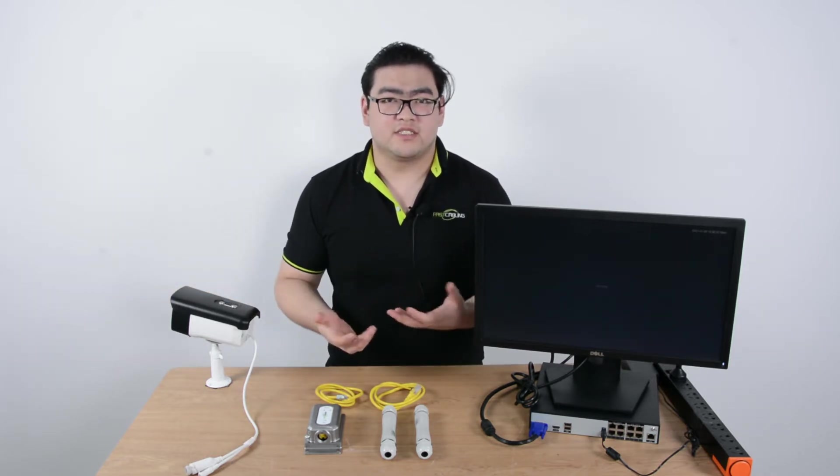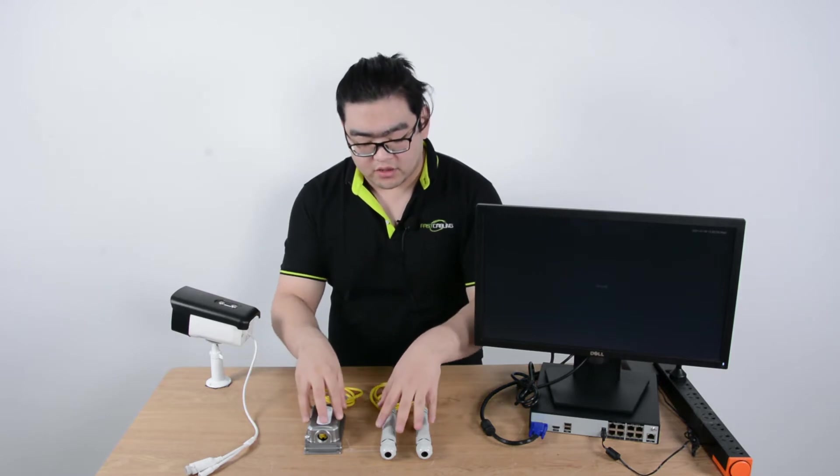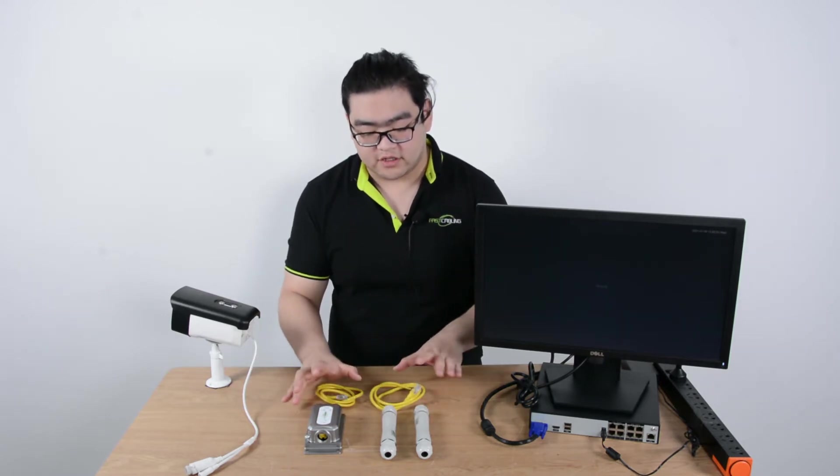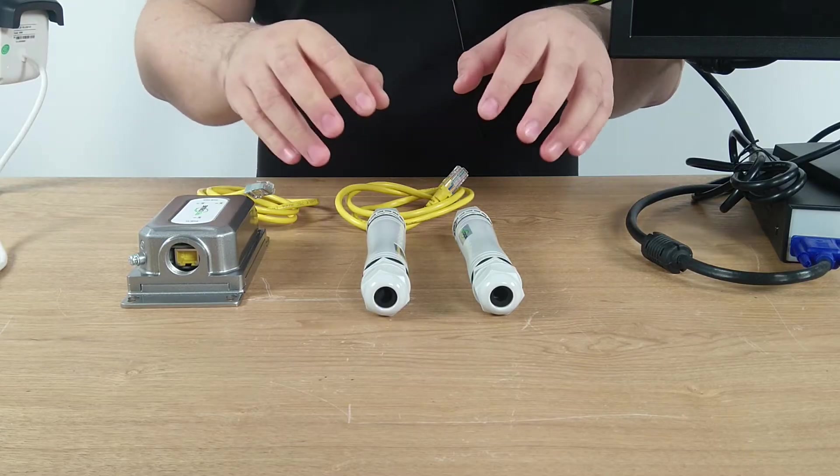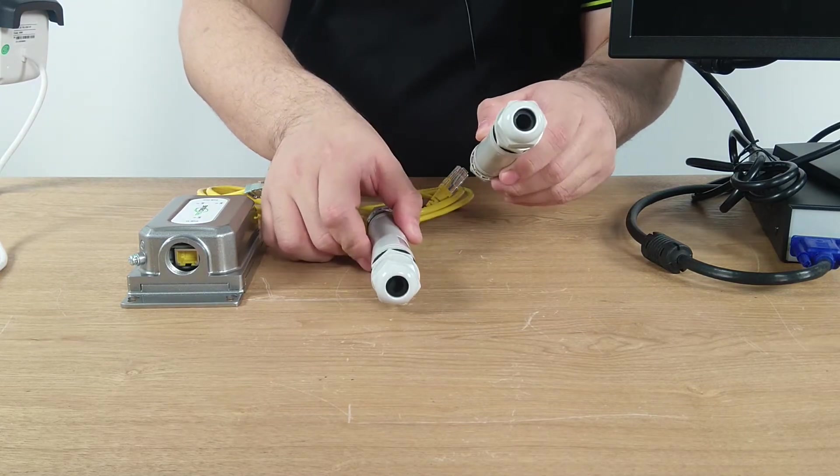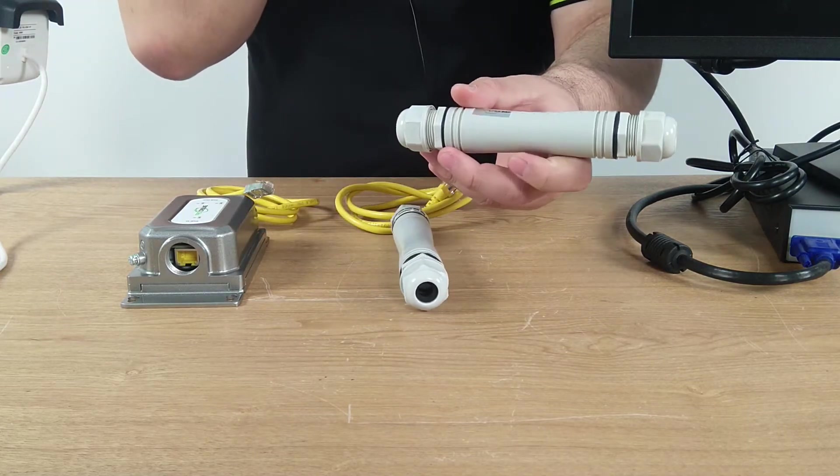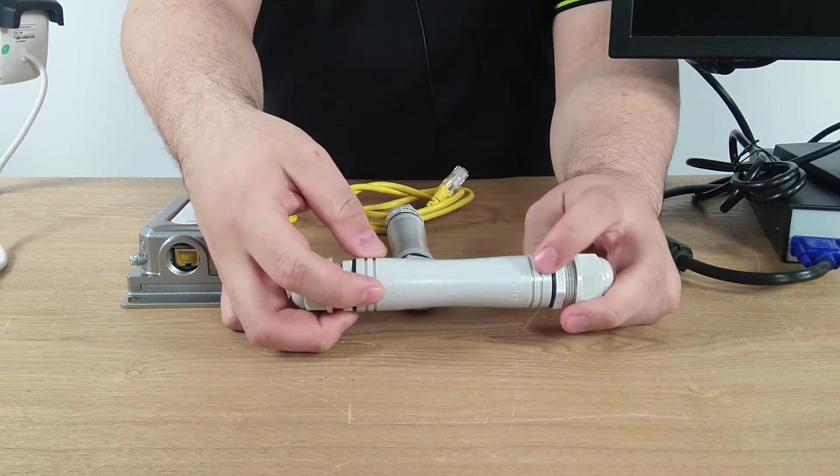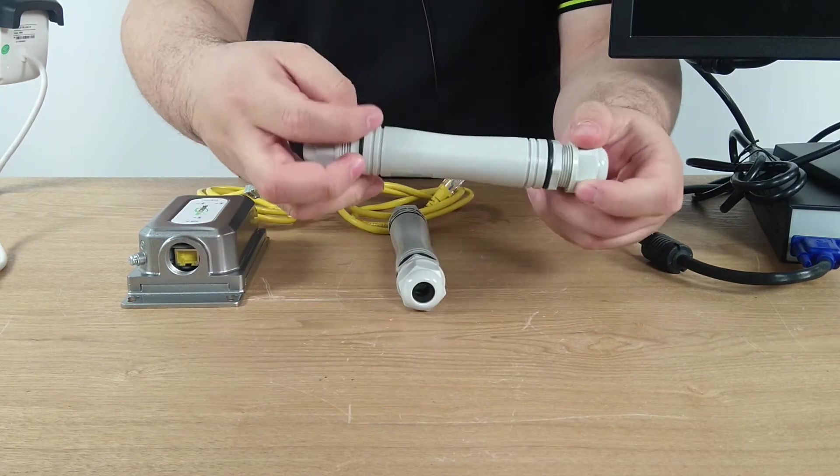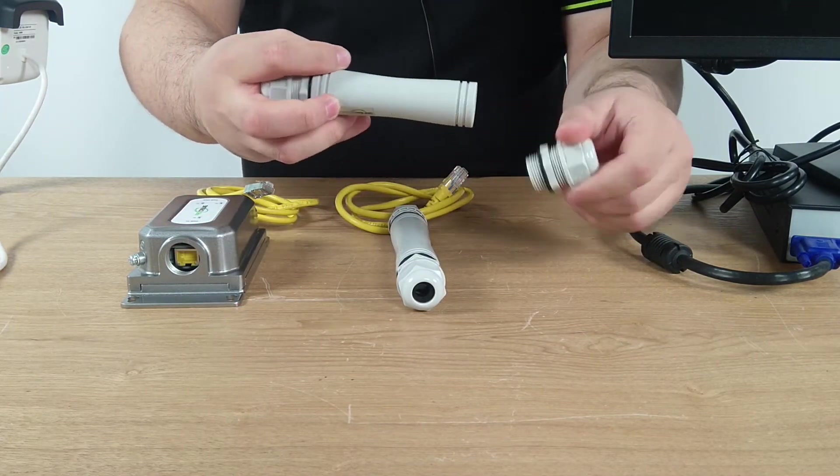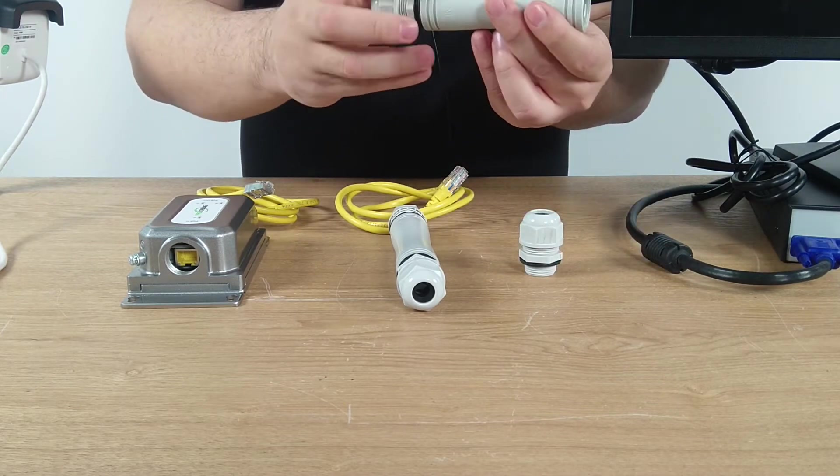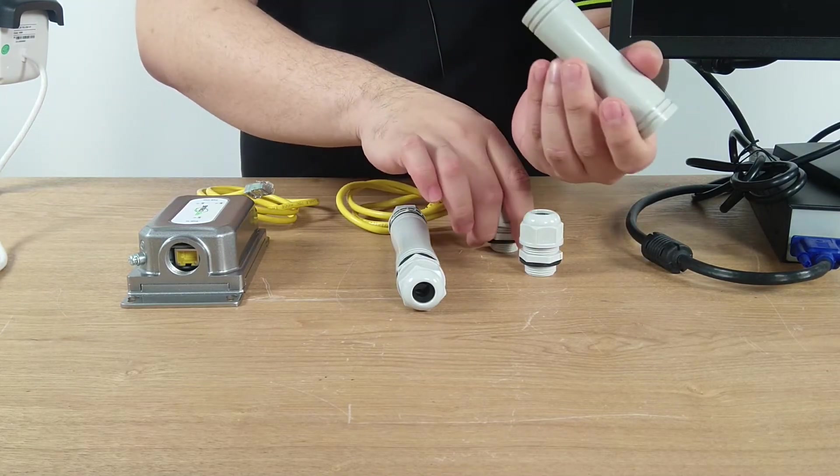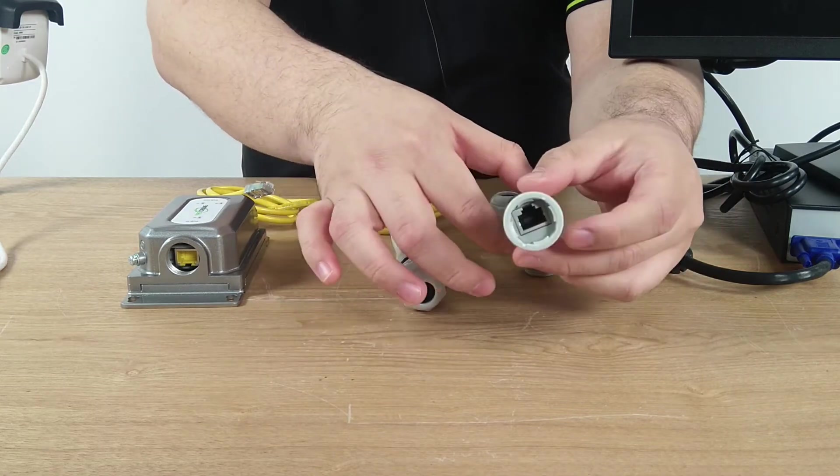It is really easy to install and now we have two models in front of me. Let's take a closer look. These are one input one output PoE extenders. You can see there's input and output ports and these are plastic outer casings, a little bit water resistant with Ethernet ports on both ends.